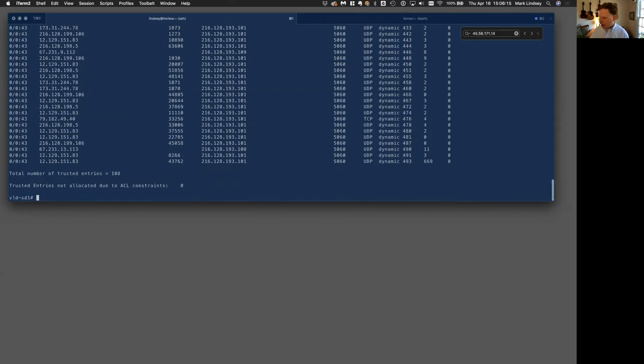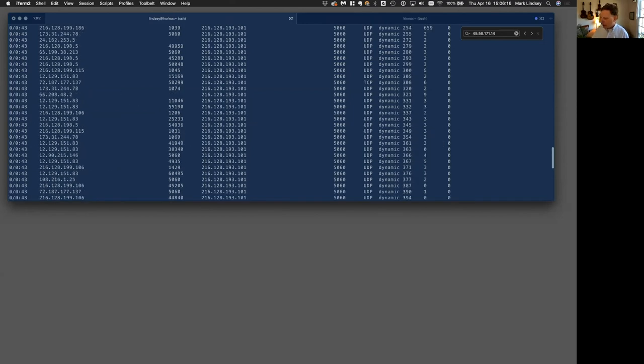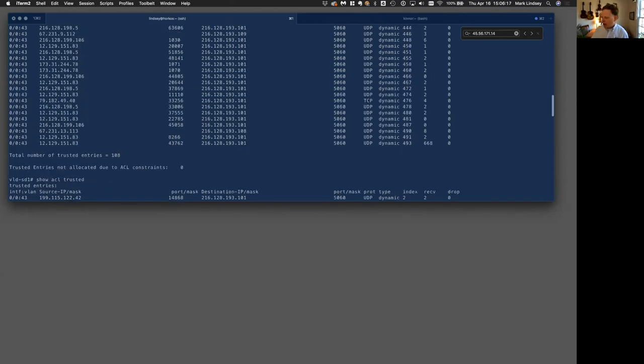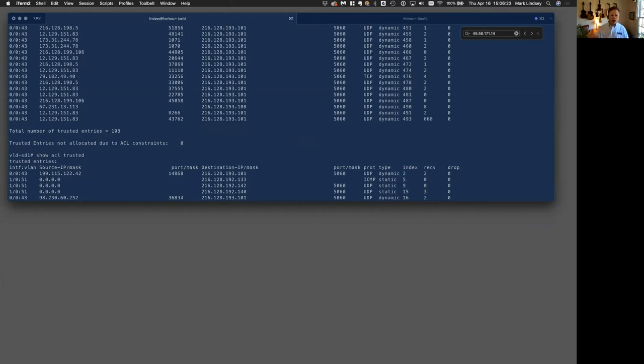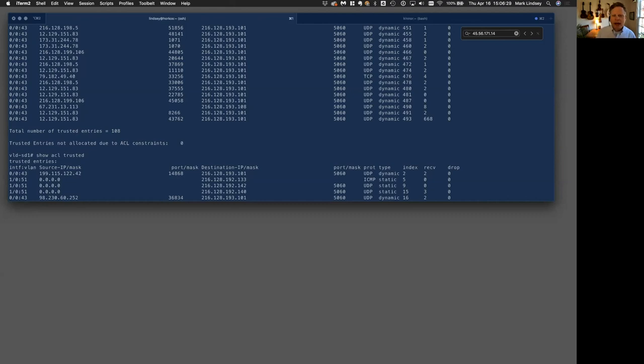I have seen this cause some real substantial problems where during certain periods where you have a lot of activity, then the SIP from the core application servers or other key servers actually does get dropped and it ends up creating a lot of problems. So reserving capacity with that access control object is really something you do want to do. You want to set that up.